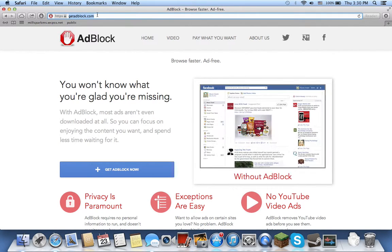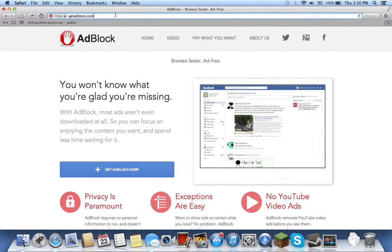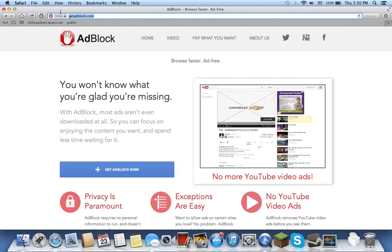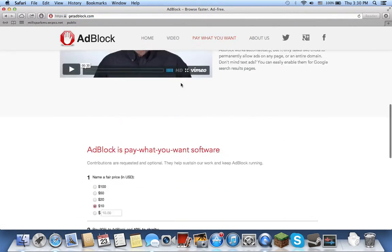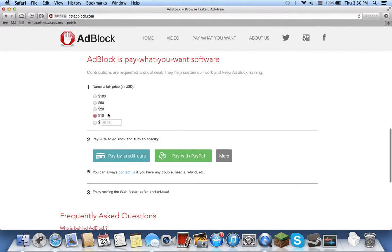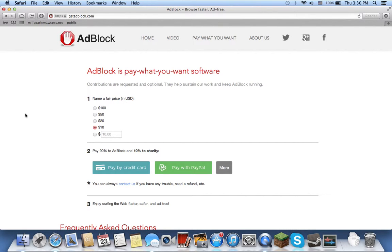The website is here. It's completely free. I recommend you pay, it says pay what you want, and you can pay whatever money you want. And if you don't want to pay, just exit out of the site and you'll still get this adblock thing. So it's really cool.